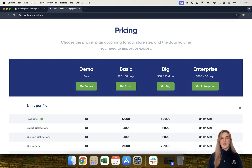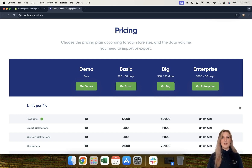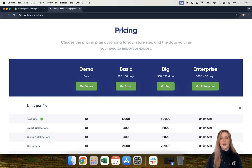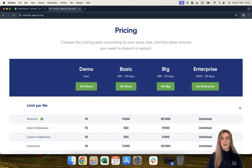Starting with the demo plan. The demo plan allows you to import and export up to 10 items per file. This plan can be used for an unlimited amount of time and for an unlimited amount of imports and exports. The only thing you are limited to is the amount you can import and export per file, which in this case would be 10 items.